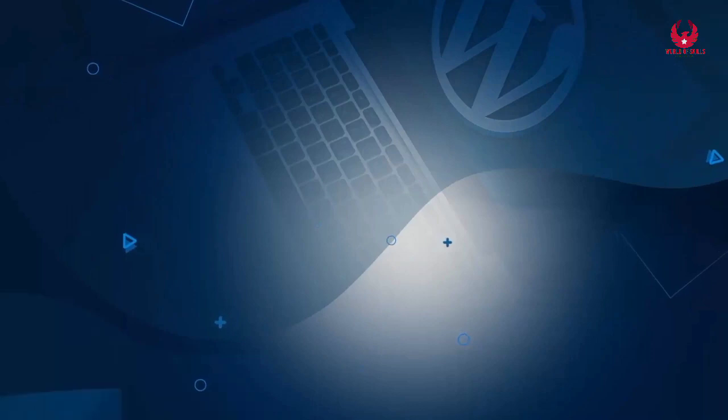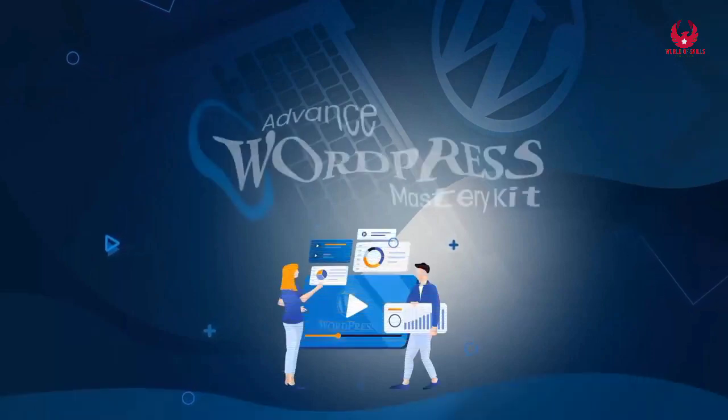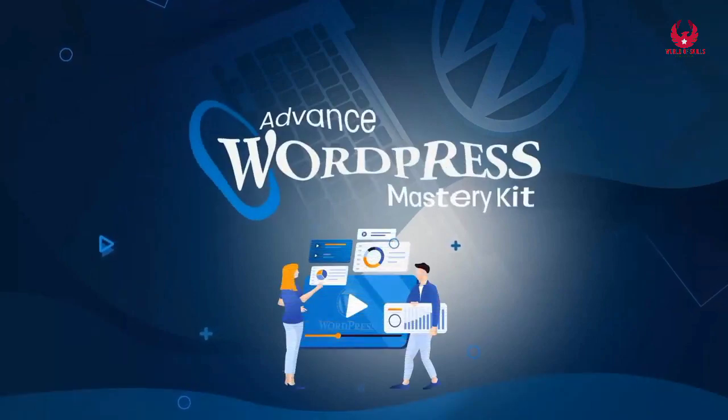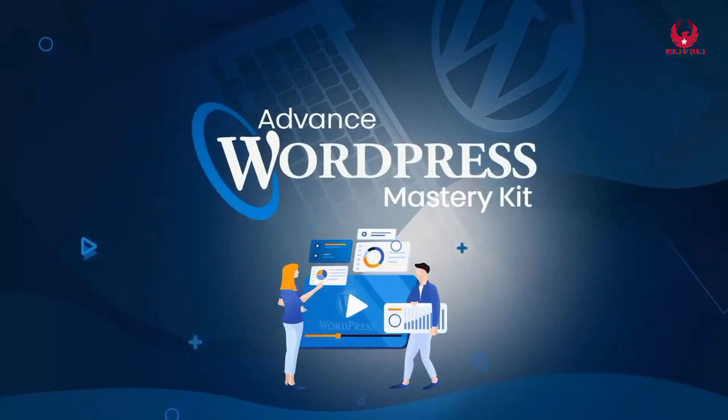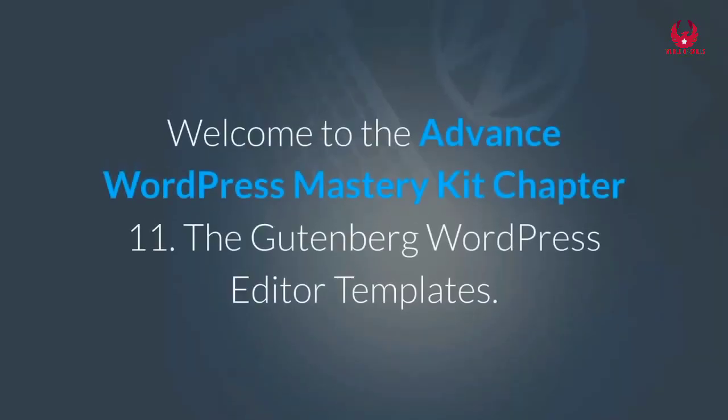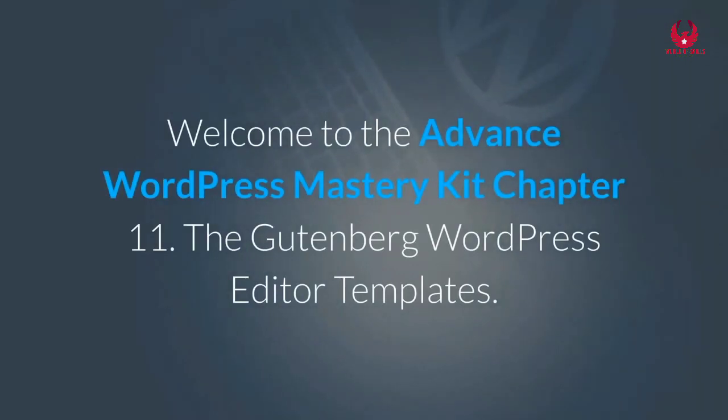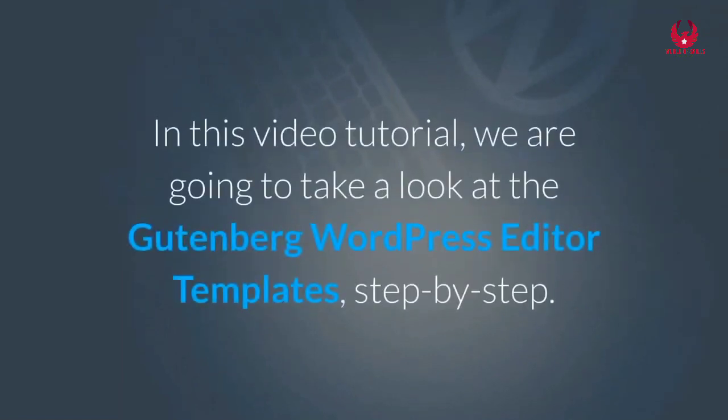Hello guys, welcome to our channel World Skill. Welcome to the high-level WordPress dominance pack part 11, the Gutenberg WordPress editor features. In this video tutorial, we are going to explore the Gutenberg WordPress editor features step by step.